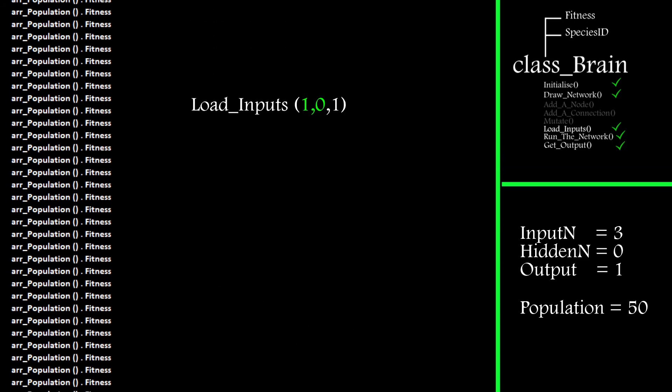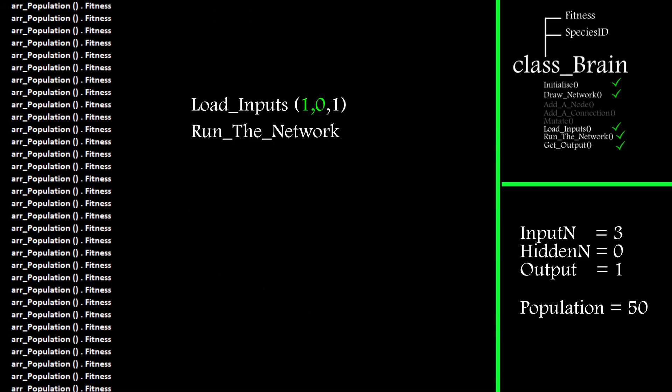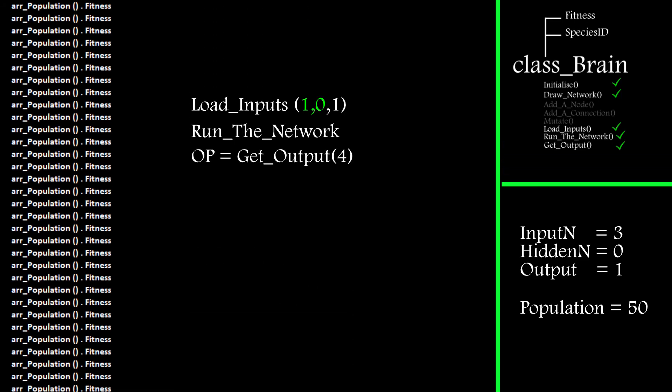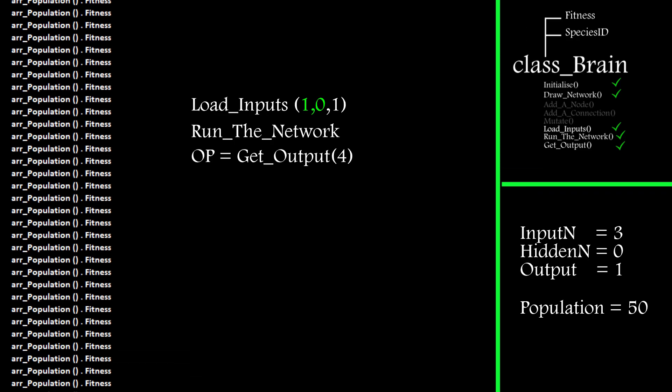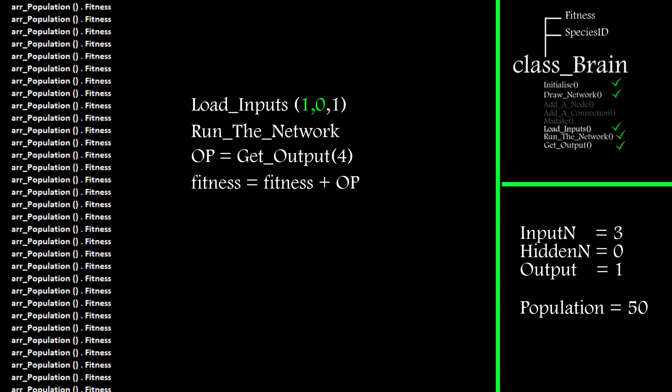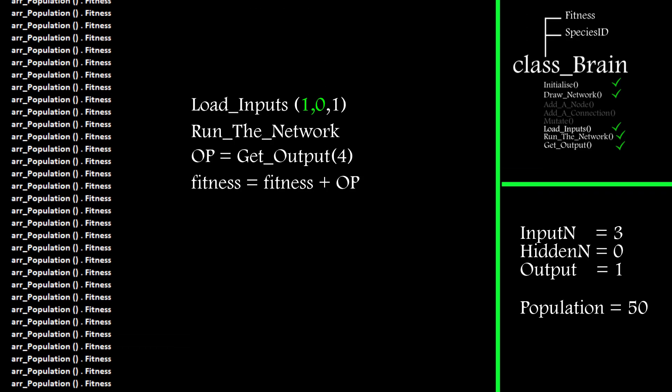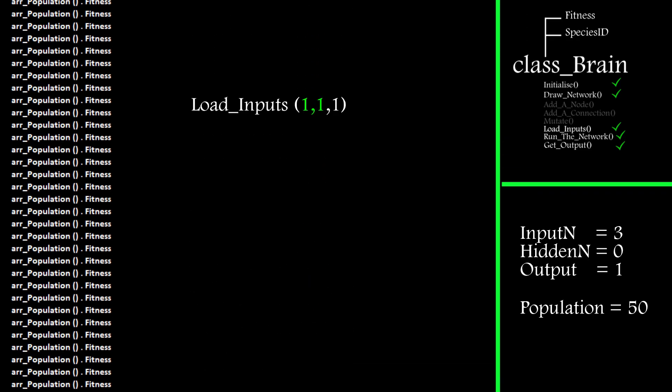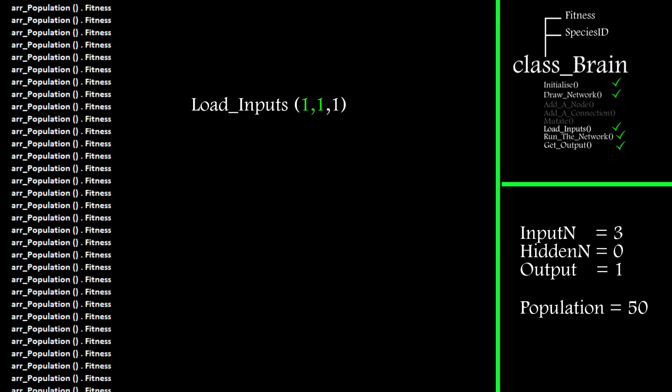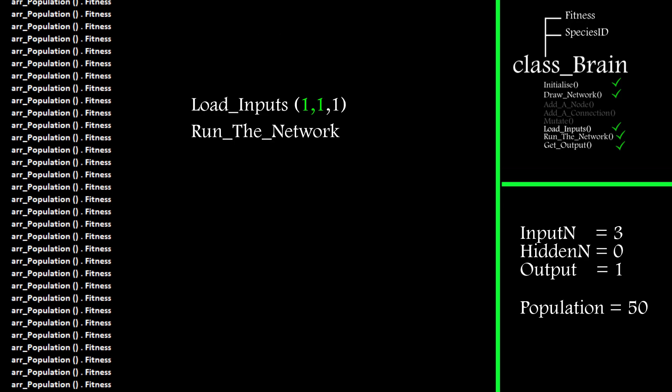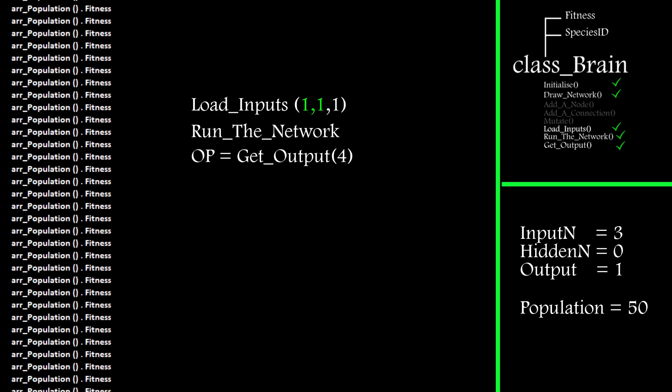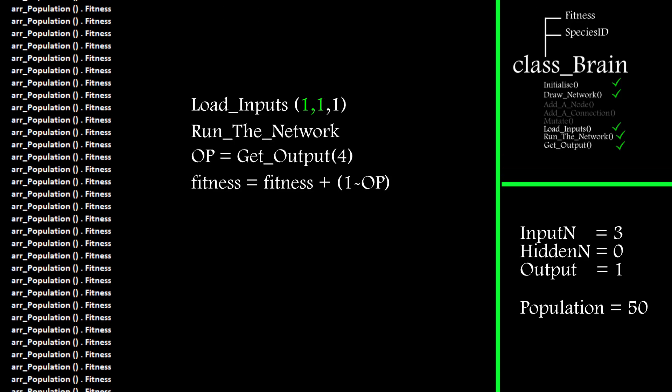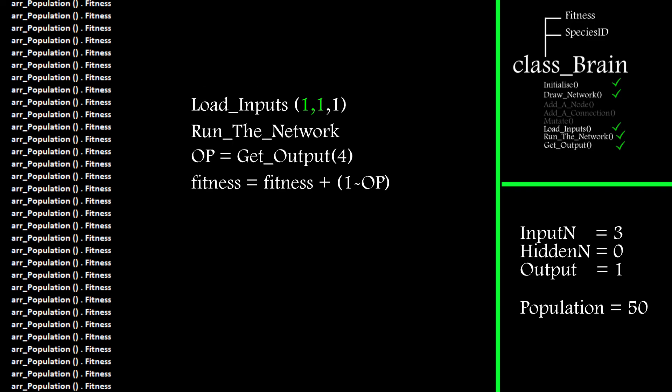Once the four questions have been asked, its fitness is determined for this generation and it moves on to the next population member. The maximum fitness that can be obtained is a value of four. This is repeated until it's gone through the entire population. At this stage, generation zero is complete and we're now ready to create the next generation.